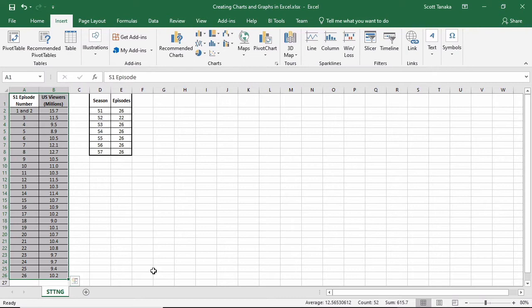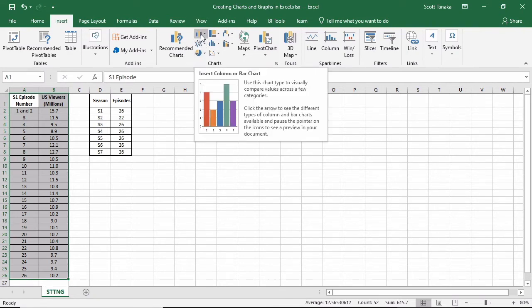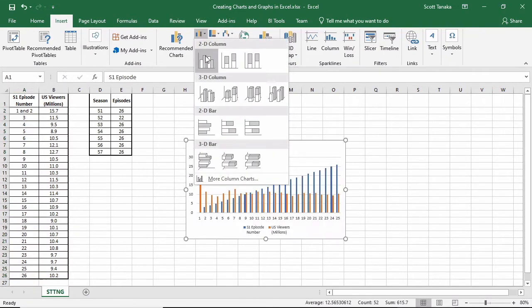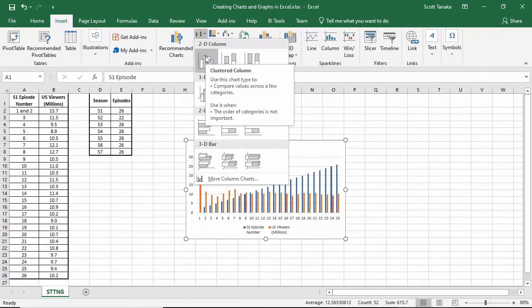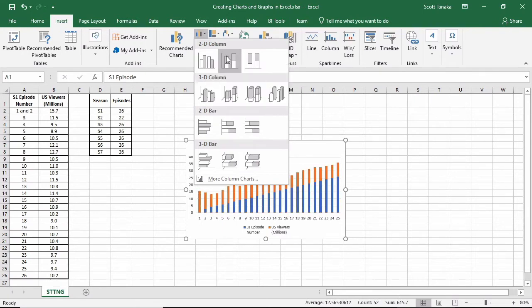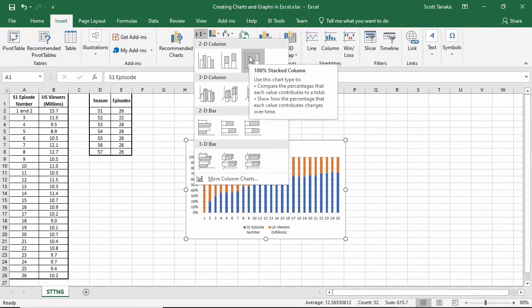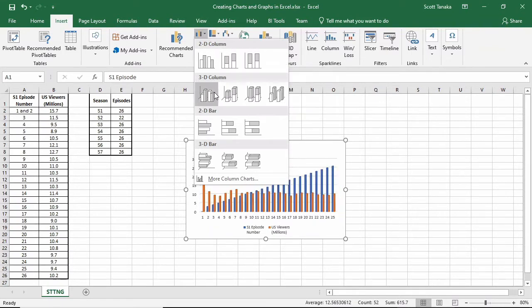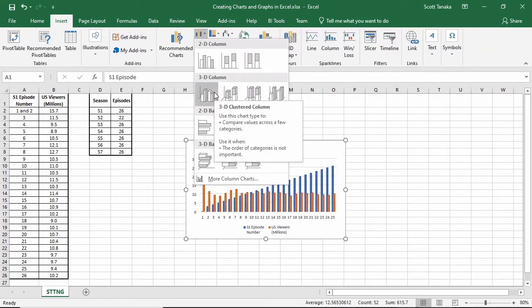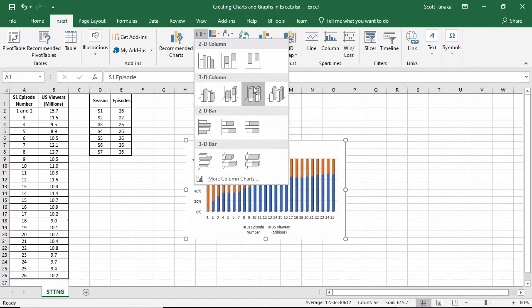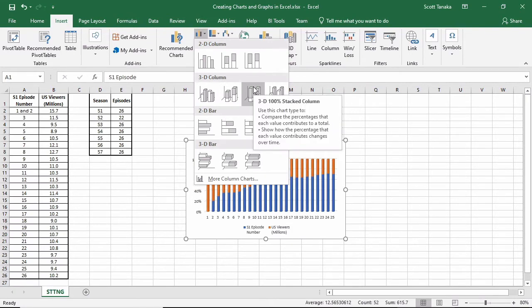I'm looking for a type that's labeled as clustered column. I'll go to insert, charts, insert column or bar chart, and browse the options. Similar to other aspects of Microsoft Office, as I place my cursor over top of any of these options, I'll be able to see a preview of what I would get before committing to it.